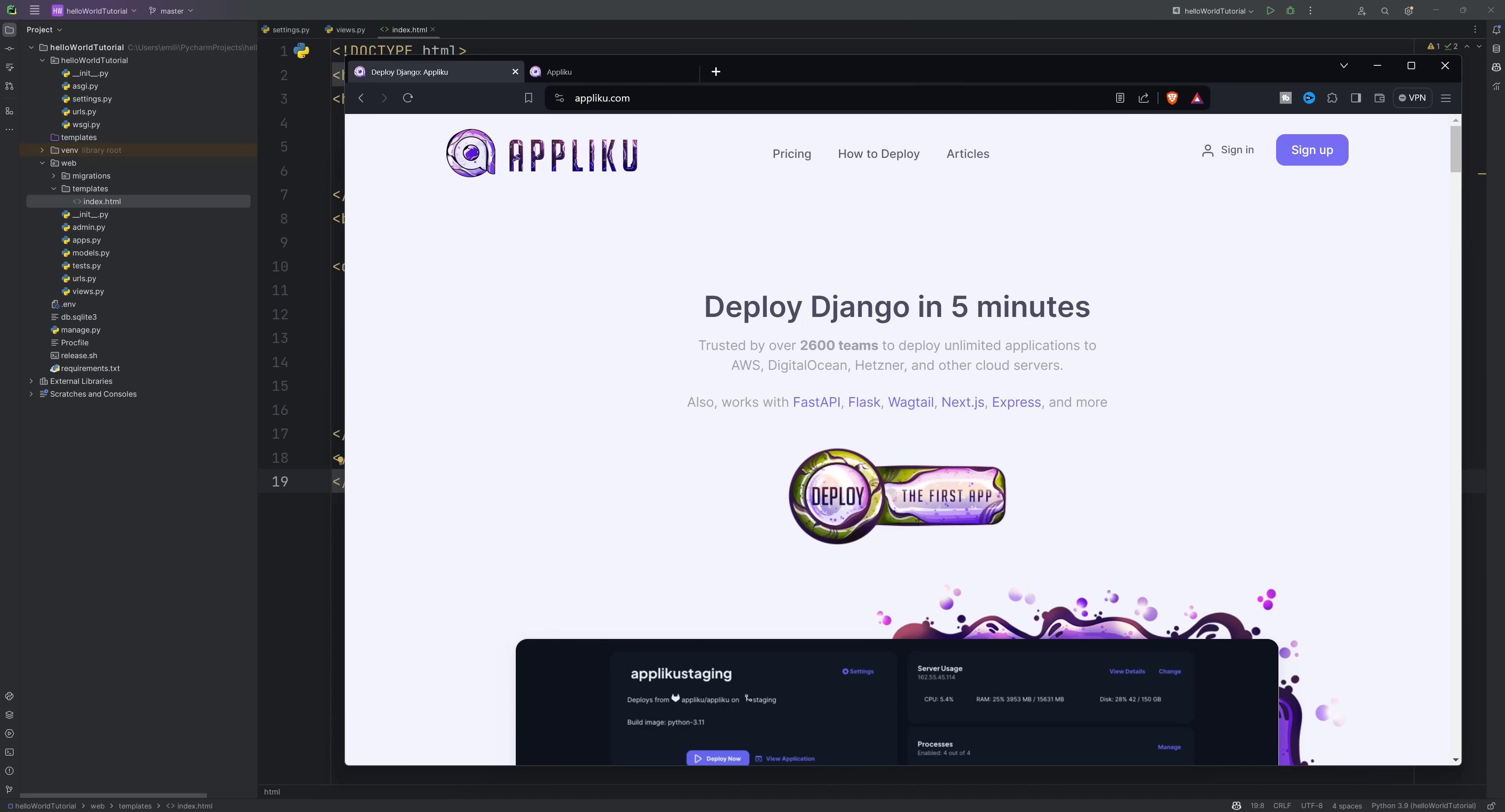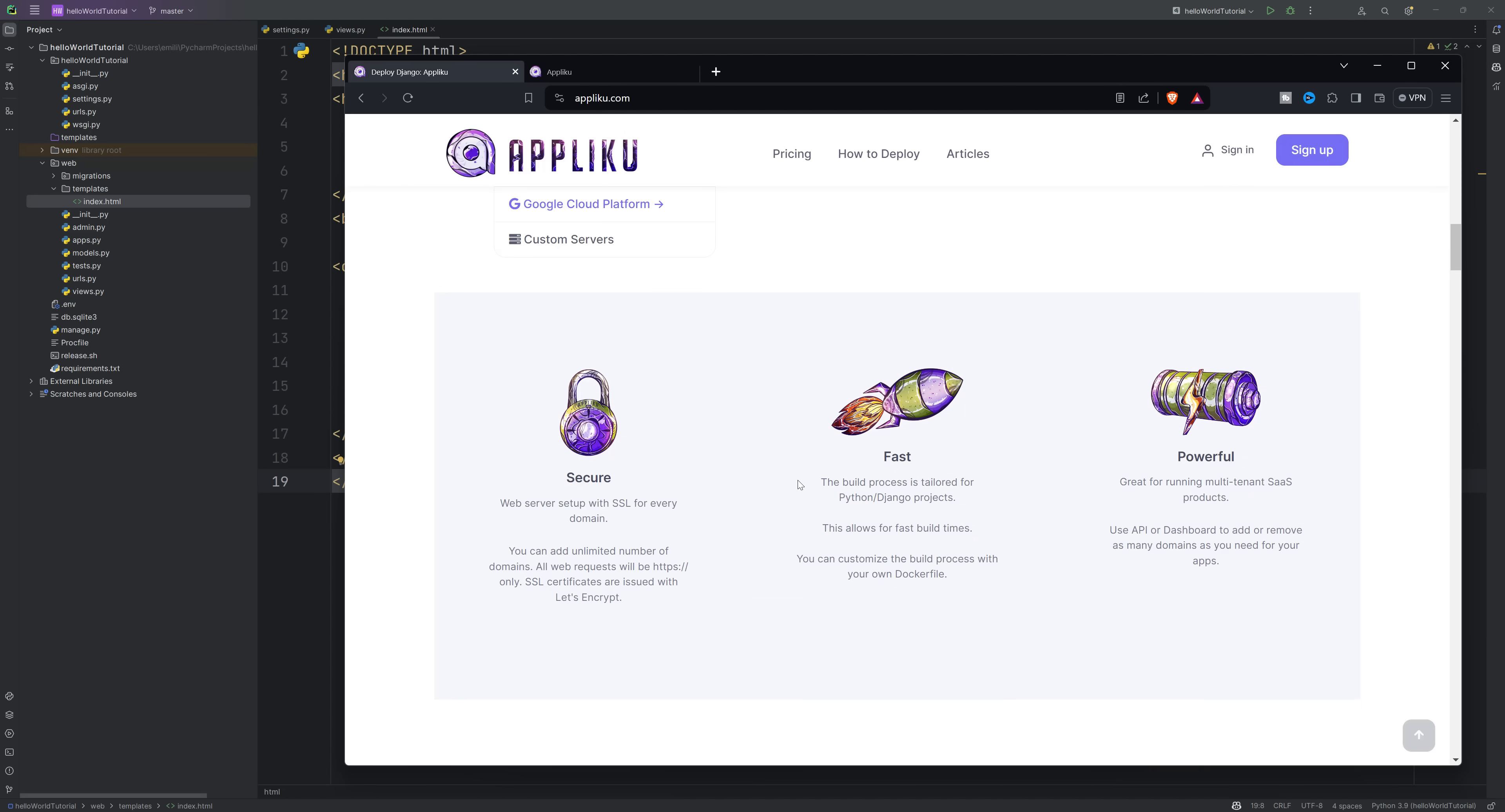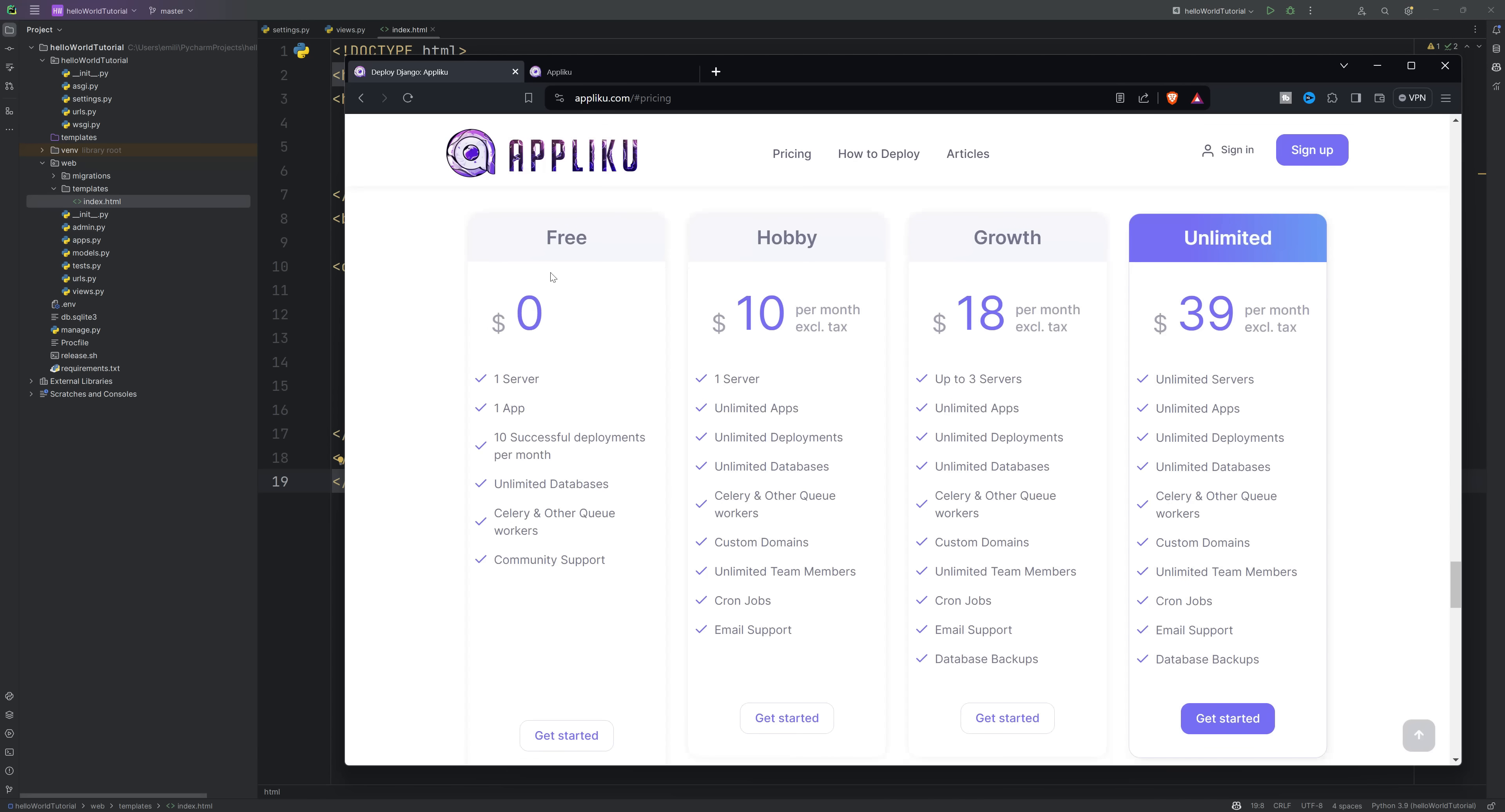If you already have a server, you can add it directly on the dashboard page servers. Or you can connect your cloud account AWS and let Apliku create the server on your account. This means you will own the server and application. Apliku is just a tool that helps you automate deployments and save you time.